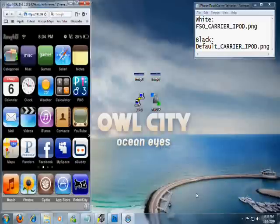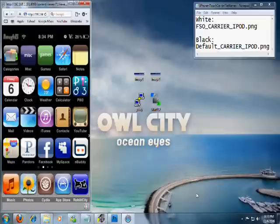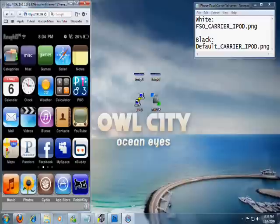For this video, I'm going to show you guys how to change your carrier logo for your iPod Touch or your iPhone. This is the little image up here that says Renegade.